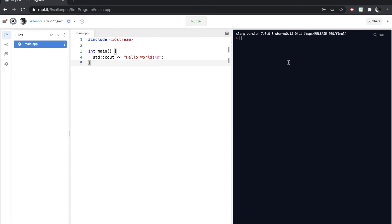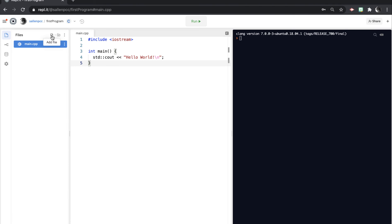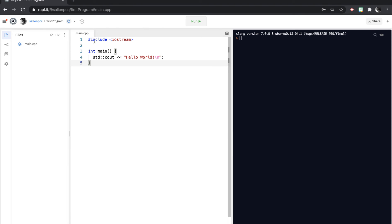And in some of our programs, we're going to be reading from input files. And you will be creating those files over here. And to create a new file, you just hit the Add File button.